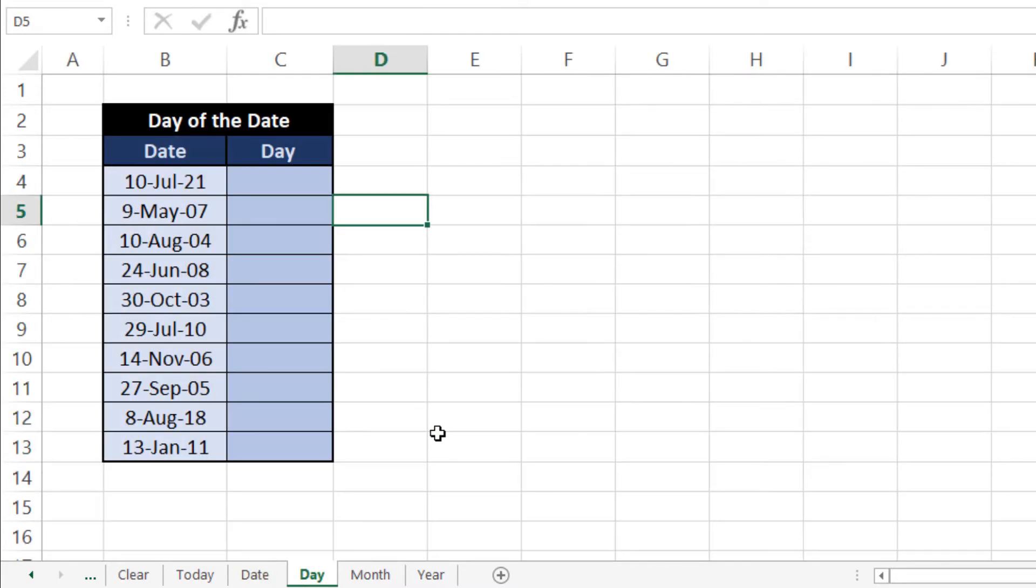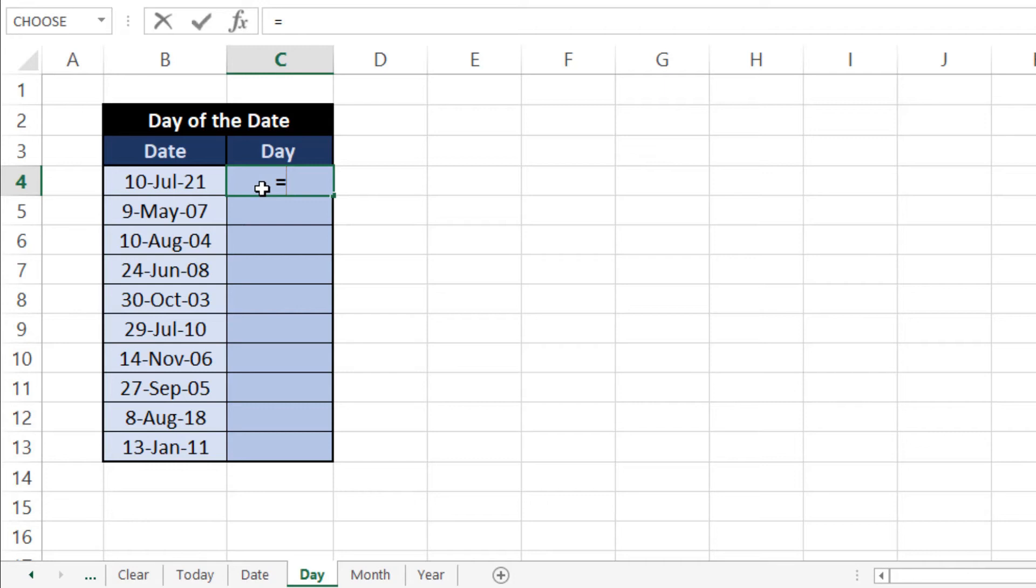DAY formula in Microsoft Excel - this formula is used when you have date and you want to extract day from that date. So let me show you how it works: equals to DAY and then we'll select our date, bracket over and Enter.